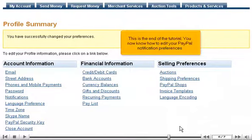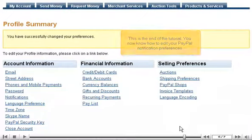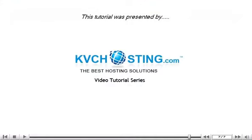This is the end of the tutorial. You now know how to edit your PayPal notification preferences. Thank you for watching our tutorial. Be sure to let us know if you have any questions.